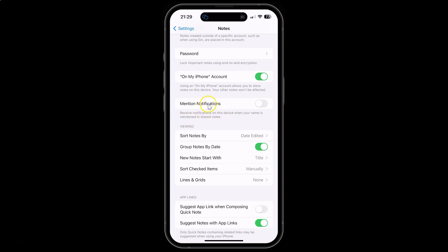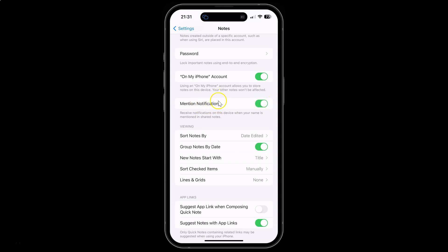To turn it on, you have to turn on the toggle button next to it. Just tap on it so that the slider moves to the right. Let me tap on it — you can see it's now turned on.